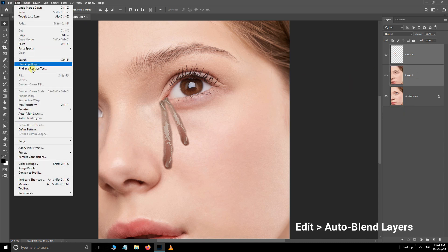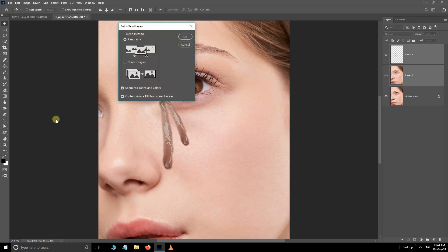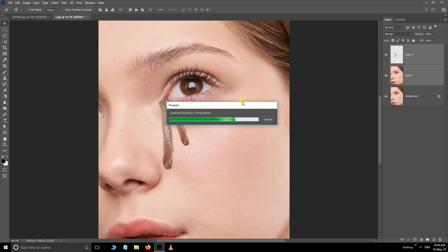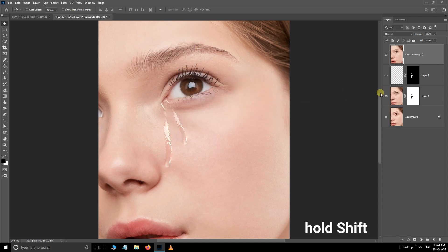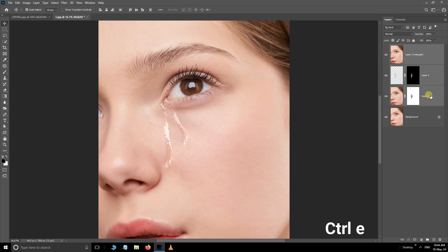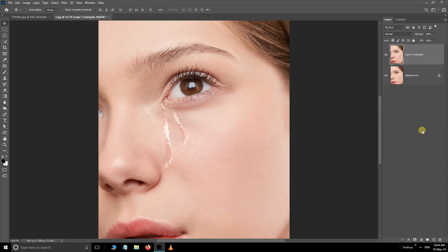Choose Auto Blend Layers. Set the Stack Images option, also enable the two options below, and press OK. Now hold the Shift button and select these three layers. Hit Ctrl+E to merge. Enable the Layer Mask option.